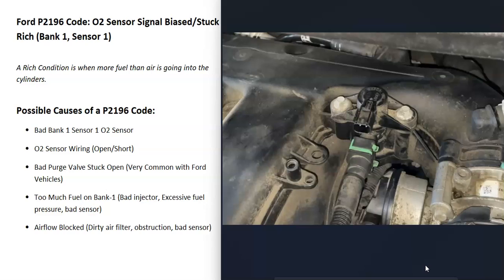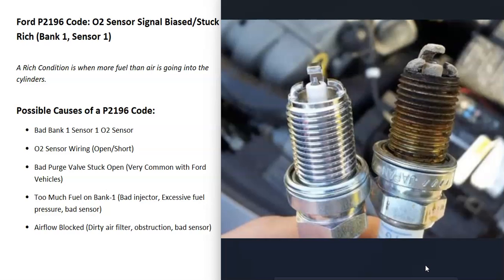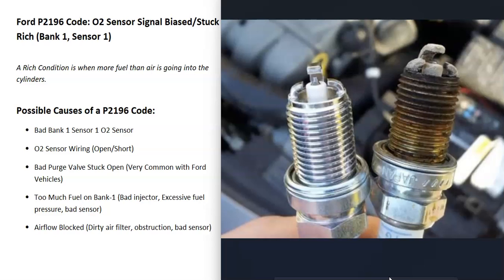This could be something like a bad injector, too much fuel pressure, or a bad sensor like a fuel rail pressure sensor. One method to check if a cylinder is burning too rich on bank one is to remove the spark plugs and inspect them: if a cylinder is burning lean, the plug will be very white, but if it's burning rich, the tip will be very black. There are burn charts you can look up online to match against.